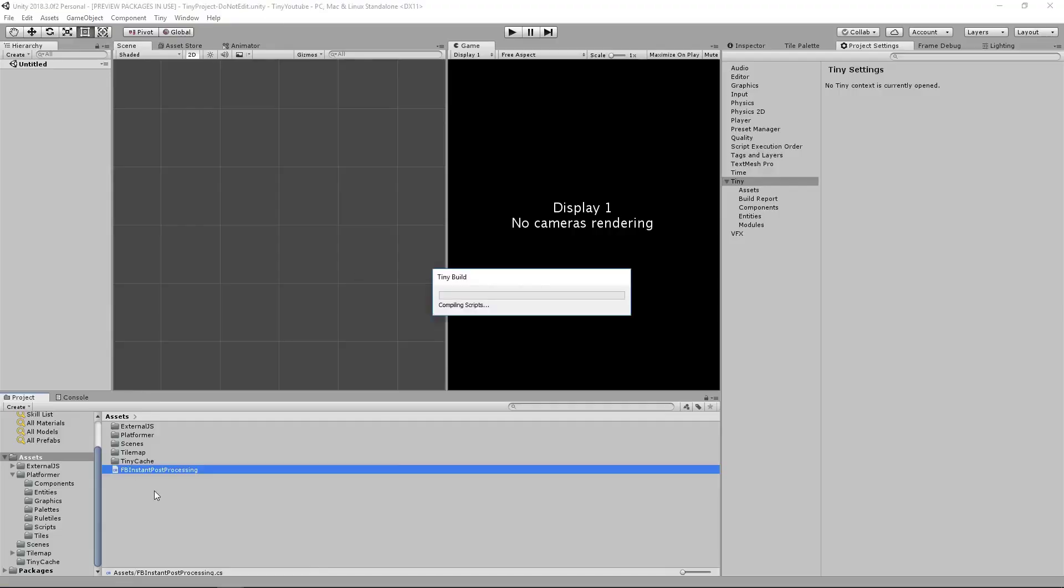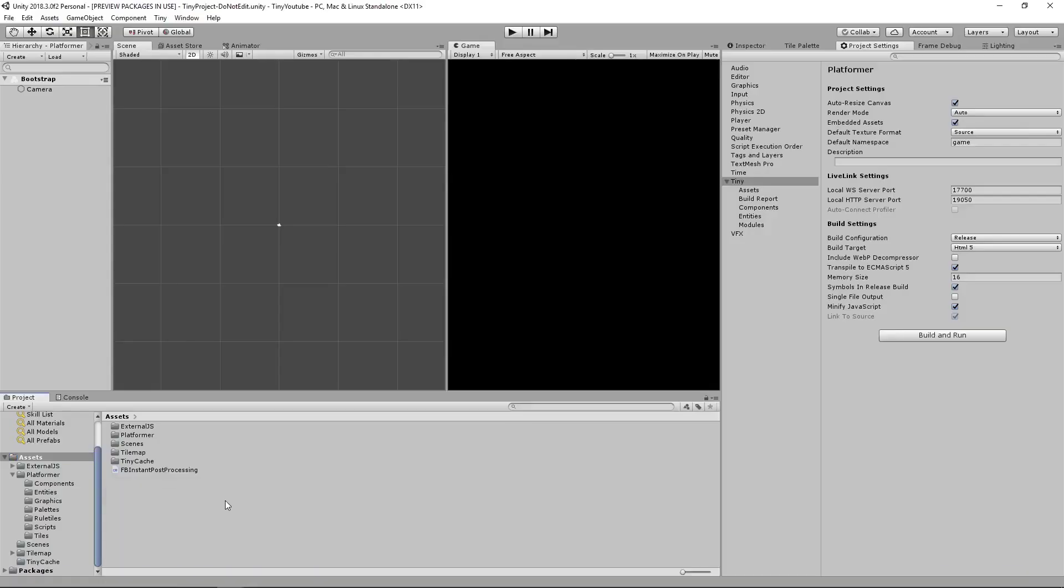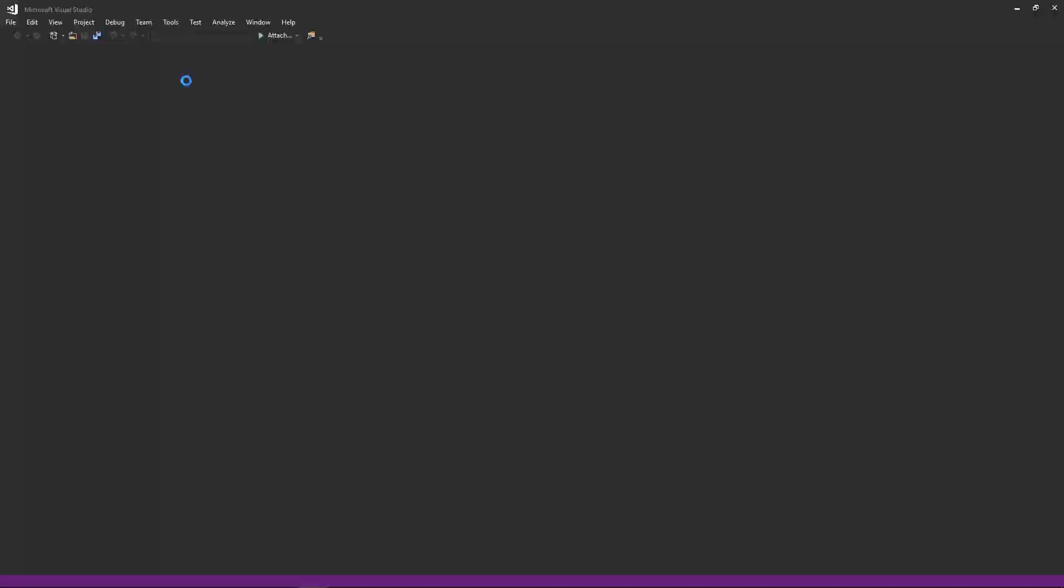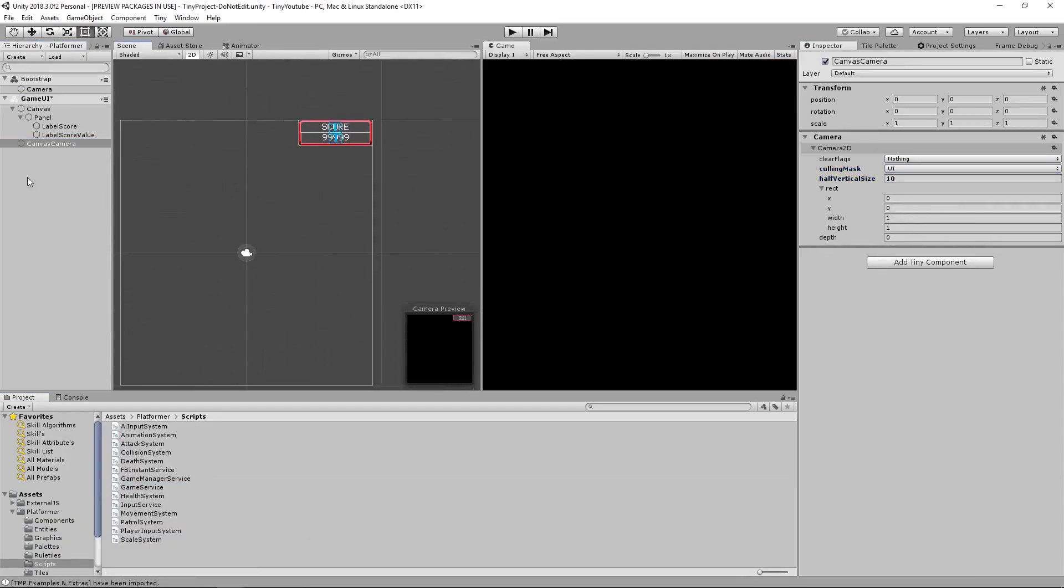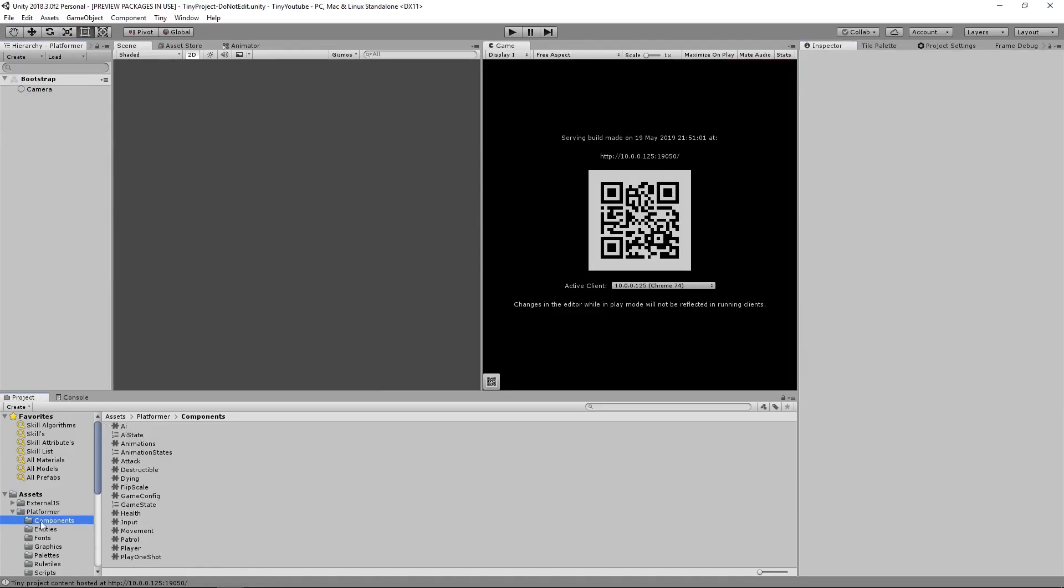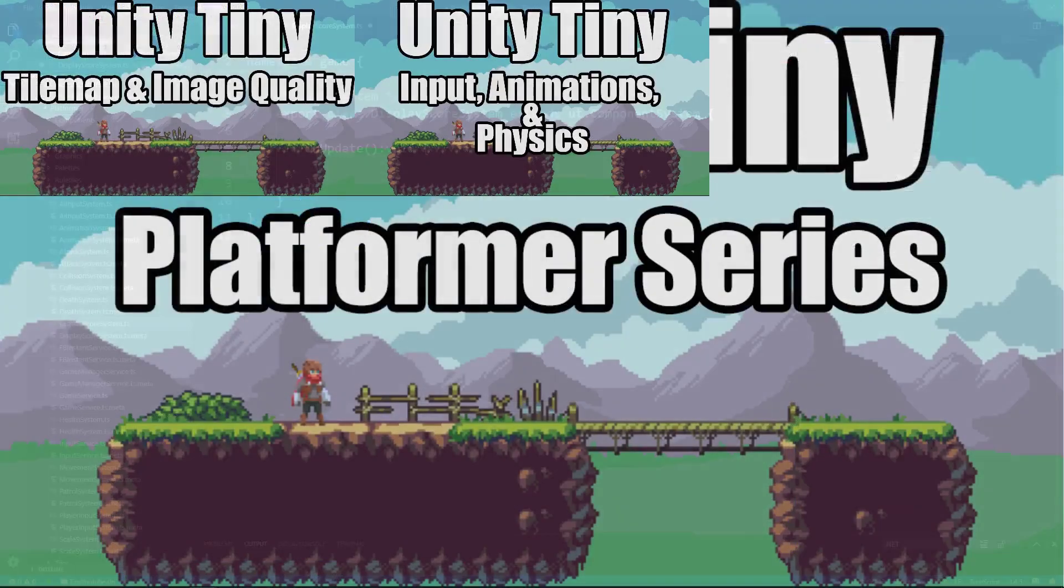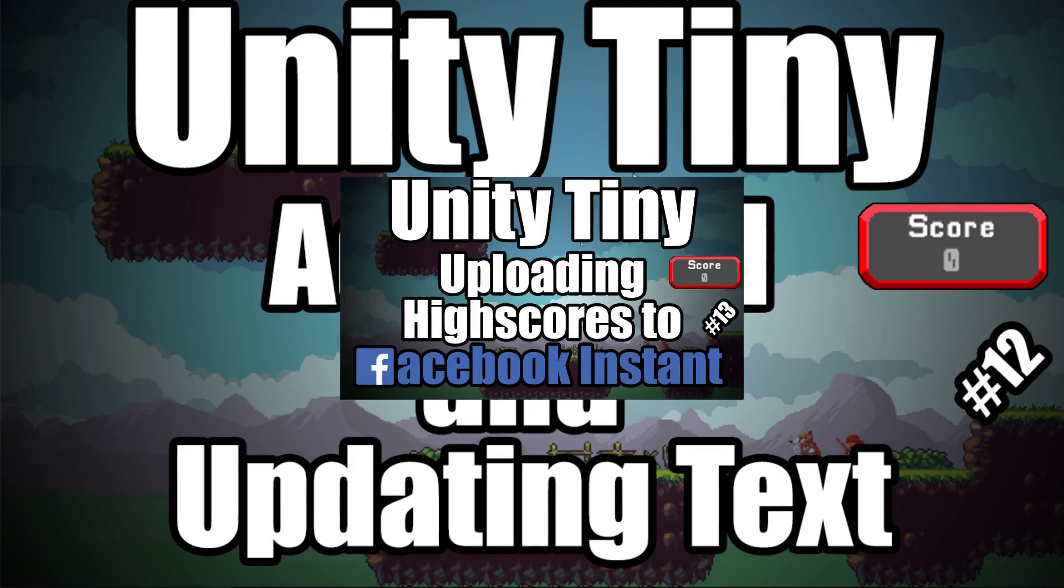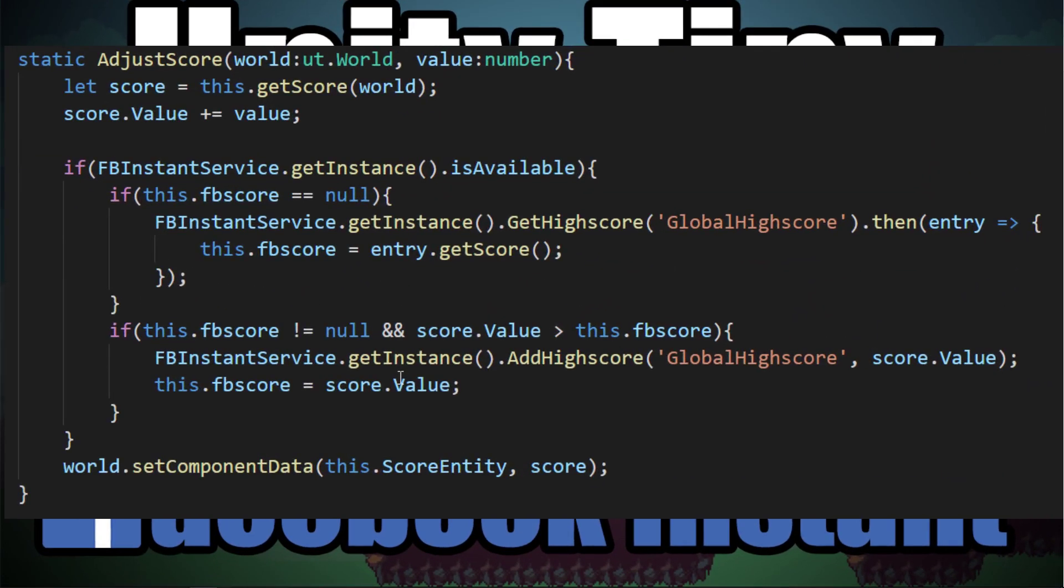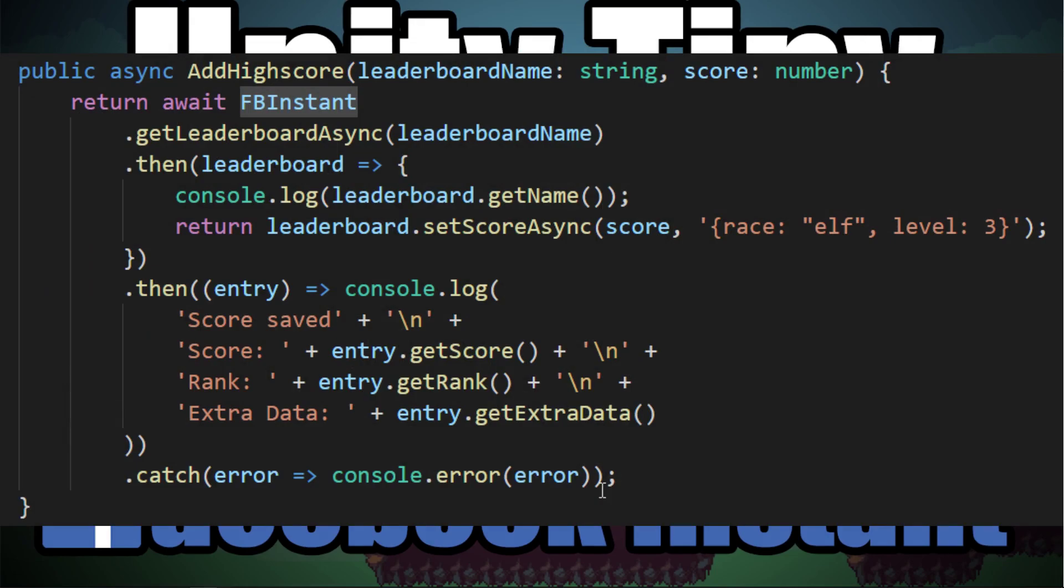Now that we have the Facebook Instant SDK added to our project and we've set up a score system, it will be simple to push our game score to Facebook Instant Leaderboards. Hello and welcome back to another Unity Tiny video, where we will be setting up our game score system to work with Facebook Instant Leaderboards.